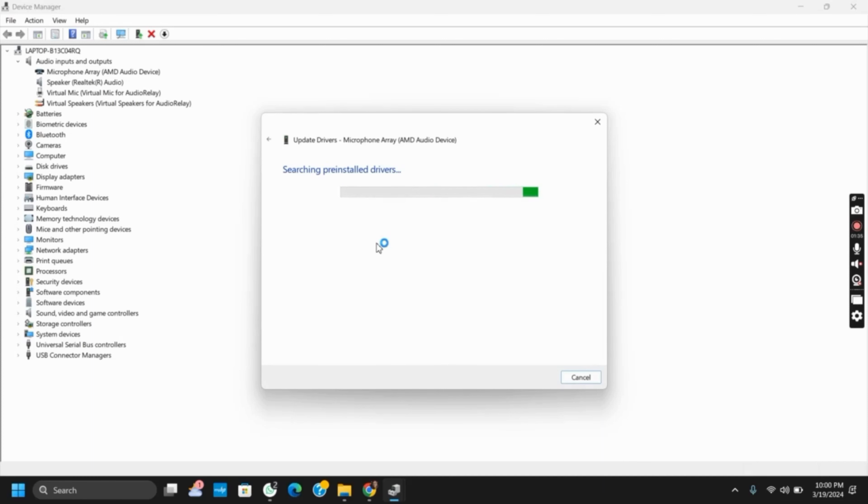Similarly, make sure that you have disabled antivirus and firewall, as sometimes security software may interfere with Audacity's operations.